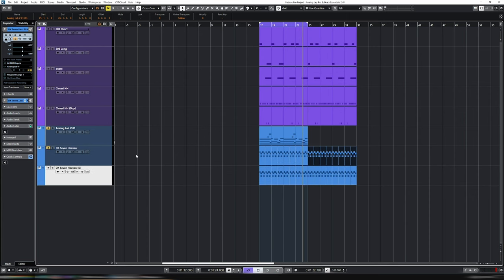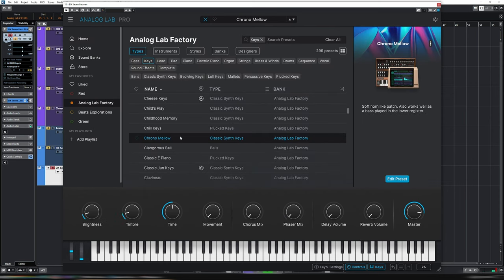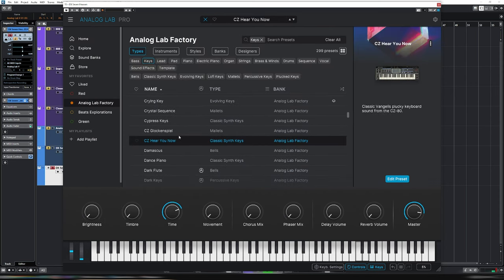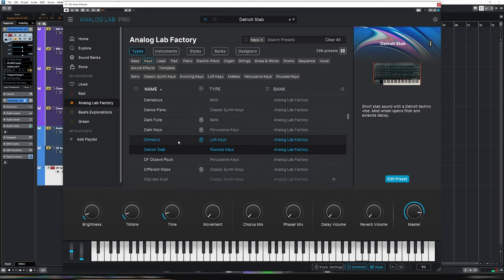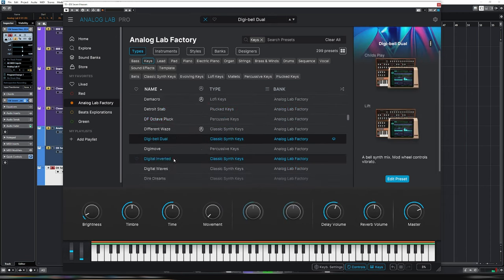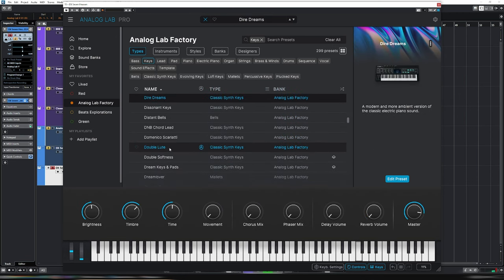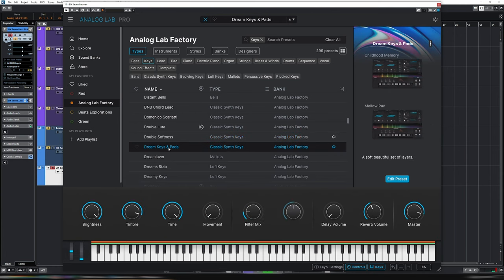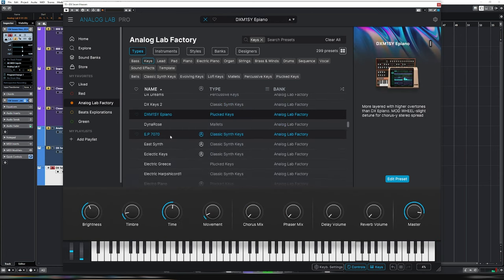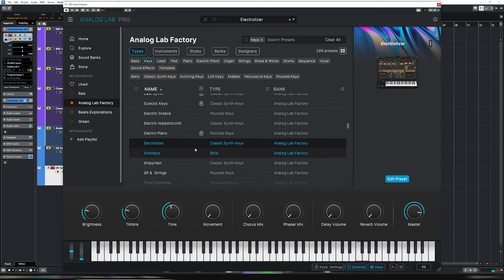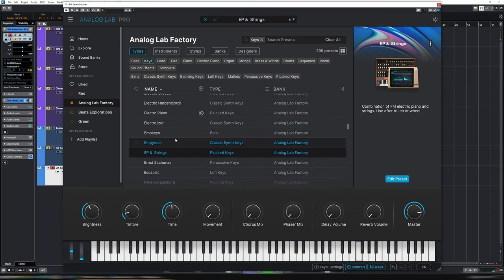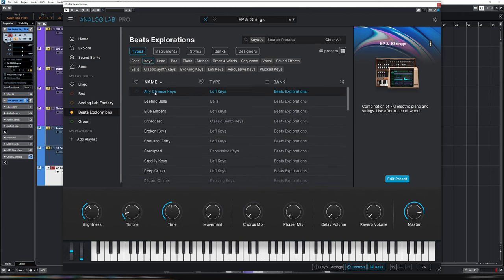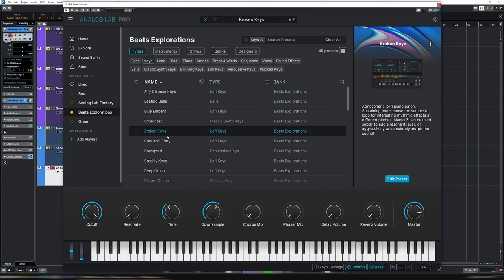So just duplicated that to see what other options we have here that we can shortlist. I'm sold on that one. Maybe we'll have a look for keys, so many options there, but maybe we'll go back to the Beats Explorations pack and see what we have for keys. That's really nice, I love the gritty nature of that one.